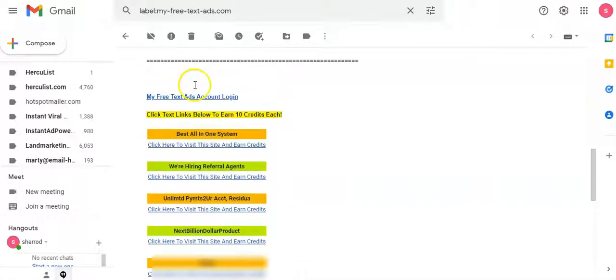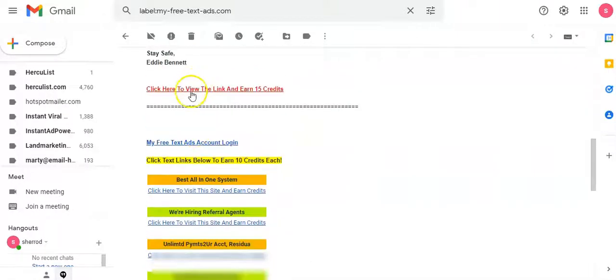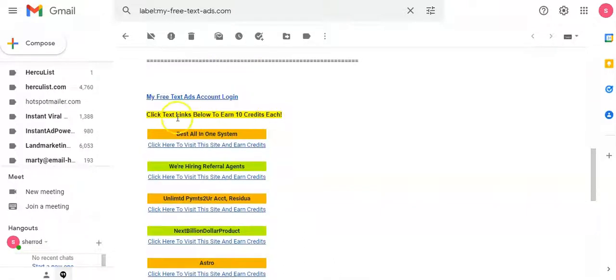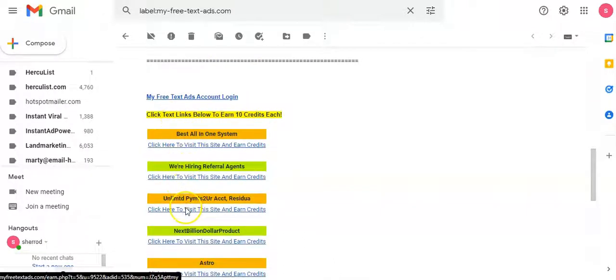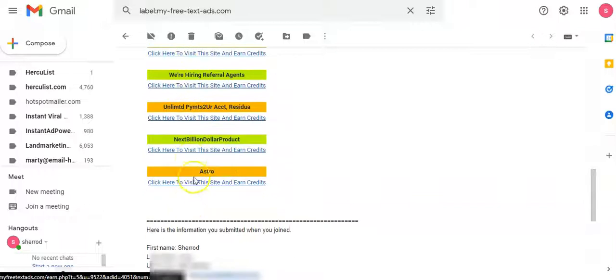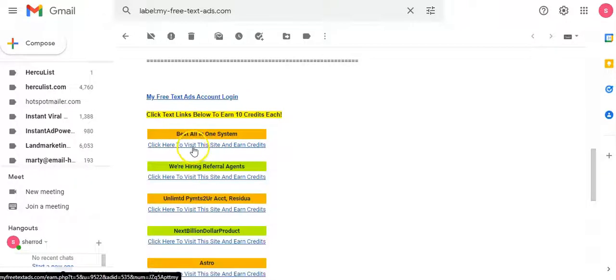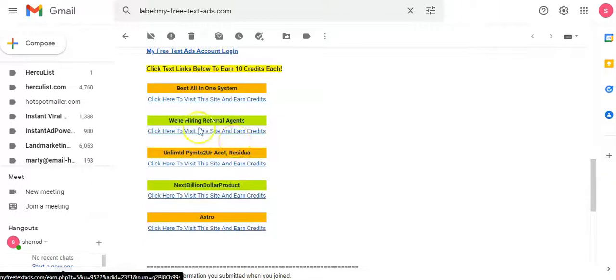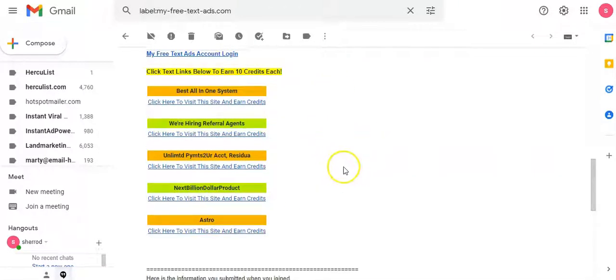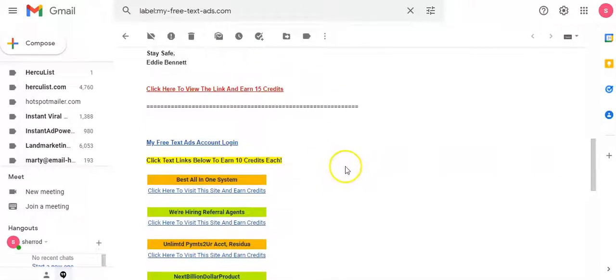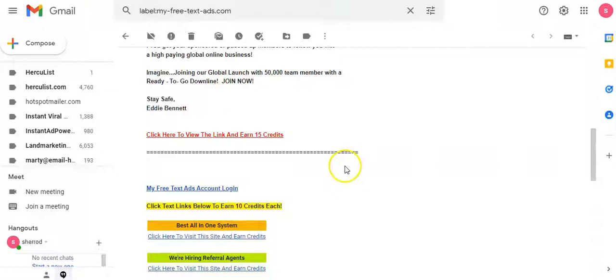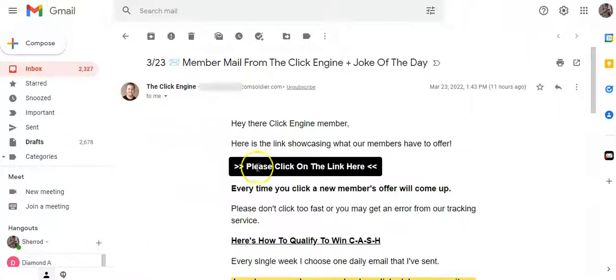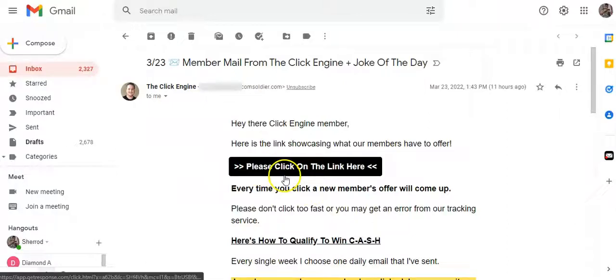Then what he can do is start using this method right here. So you have a link right here at the top, and then you have one link, two links, three links, four, five. These could be members' advertisements, this could be a link to your capture page, this could be a link to mine, someone else's, someone else's, someone else's. He's sending out the daily email. In this example, he would be able to get five or six members traffic to their affiliate link by people clicking these links.